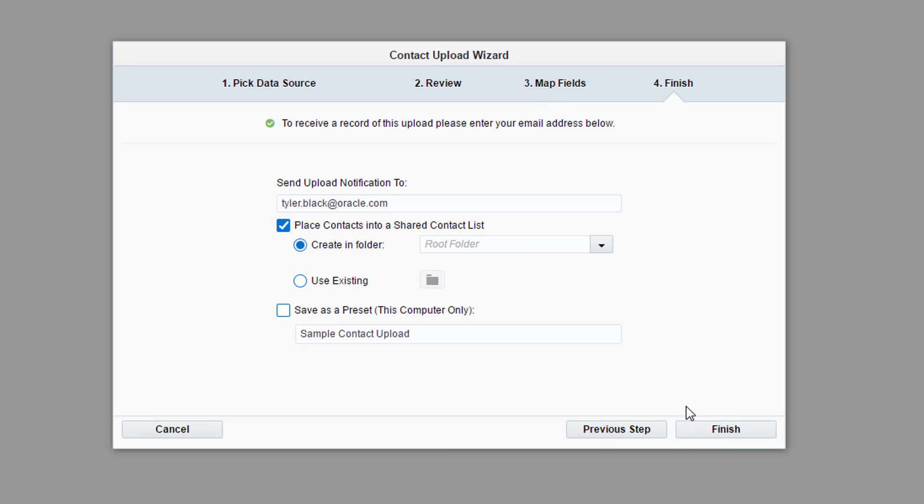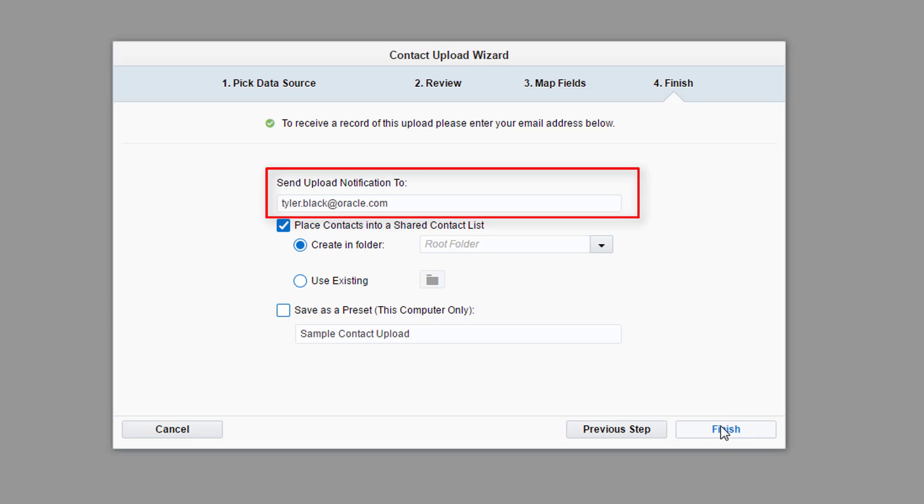The final step gives you the chance to type in the email address of the person you want to receive an email notification. This notification confirms the upload was successful. The email associated with the logged in account is filled in by default.